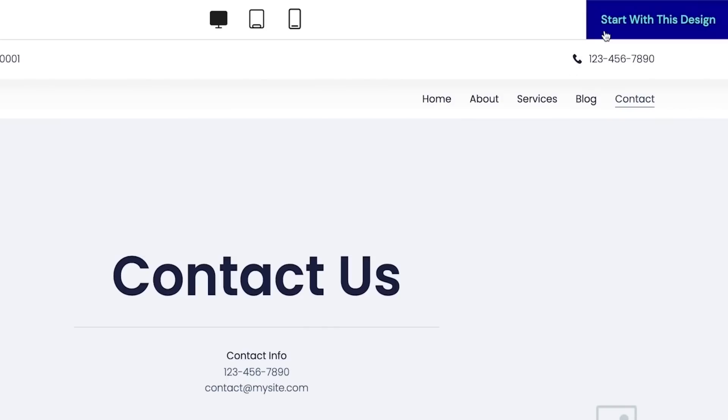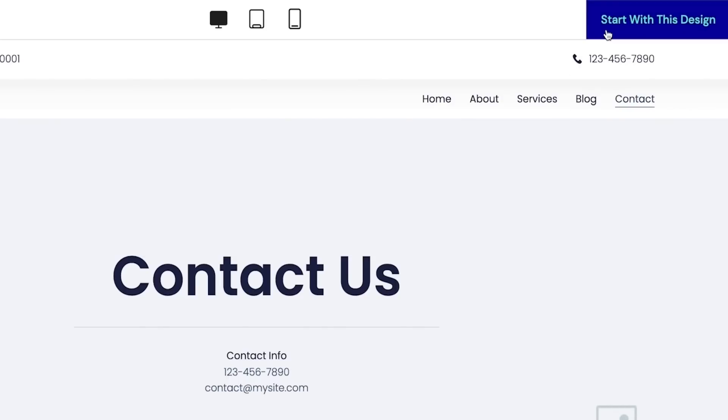I will now select the 'Start with this design' option at the top of this page. Next we'll be taken to a screen where we'll be presented with the option to choose a site plan.